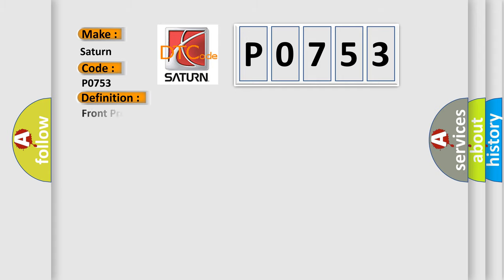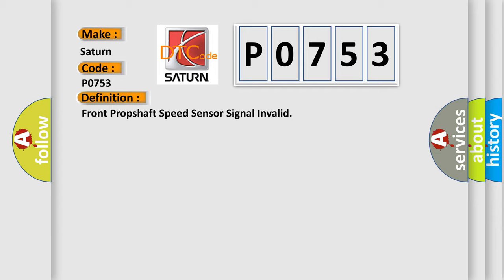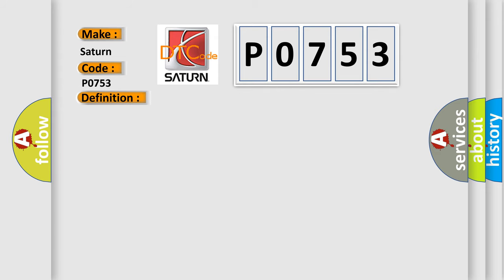The basic definition is Front prop shaft speed sensor signal invalid. And now this is a short description of this DTC code. Ignition on system voltage 9 to 18 volts, vehicle speed exceeds 16 kilometers per hour, 10 miles per hour.